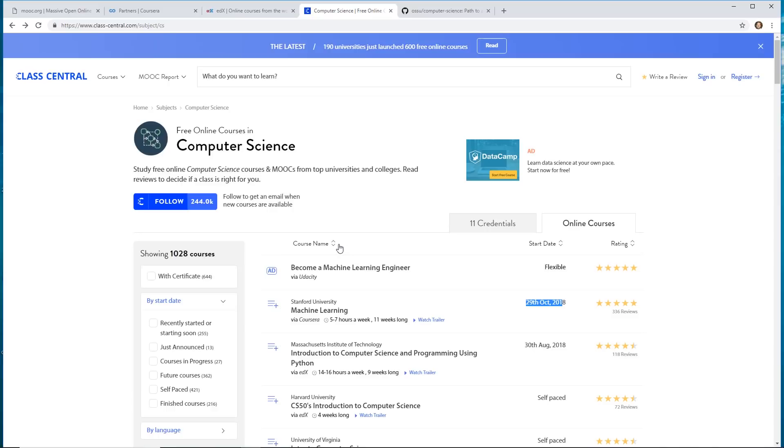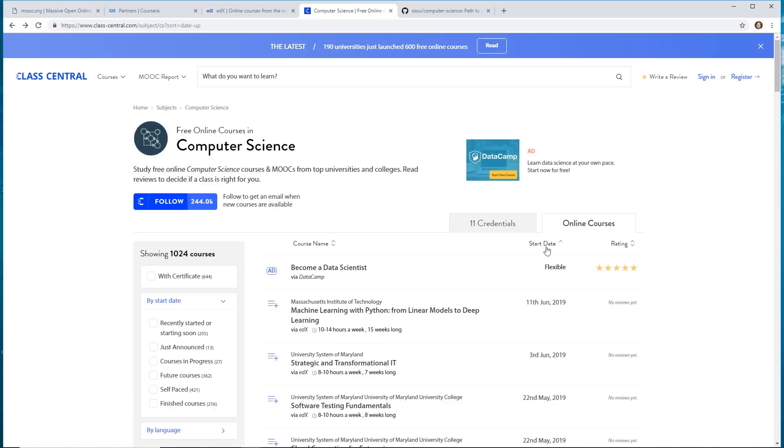So you can sort by the course name. You can sort by the start date. You can actually follow them. And then that way, if new courses come available, you'll get an email.